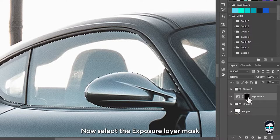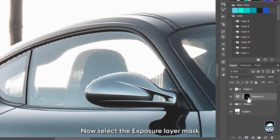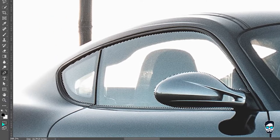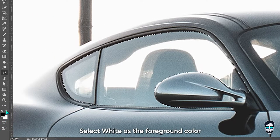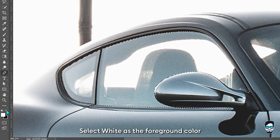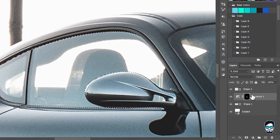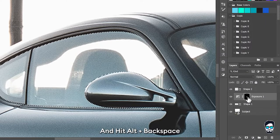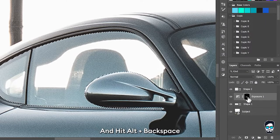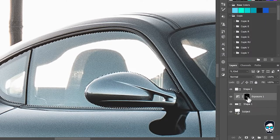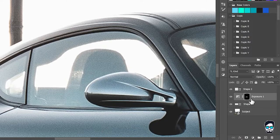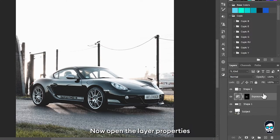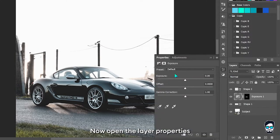Now select the exposure layer mask, select white as the foreground color, and hit Alt plus Backspace. Hit Ctrl D to deselect. Now open the layer properties.